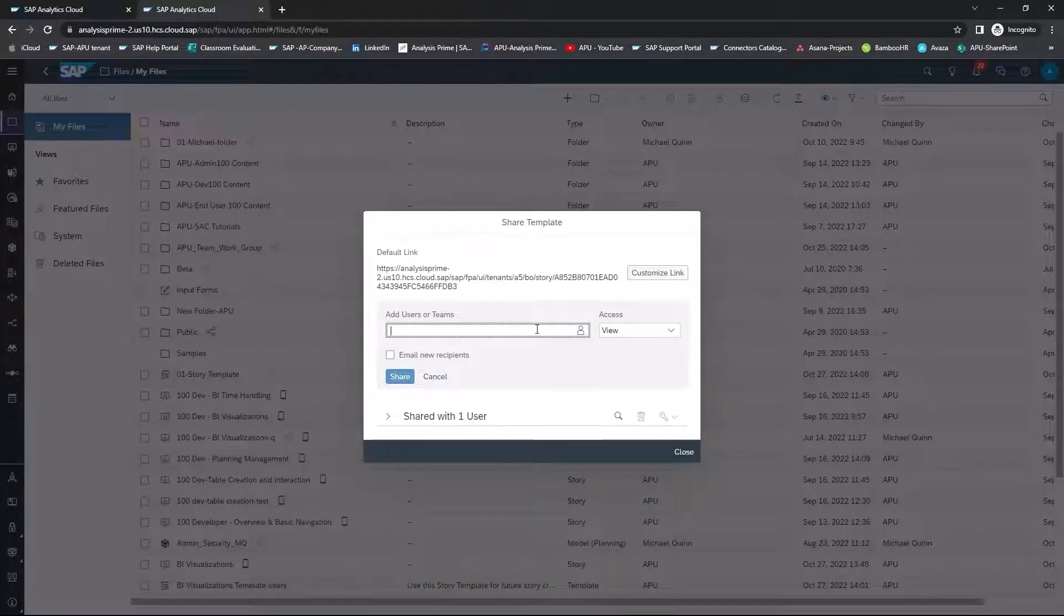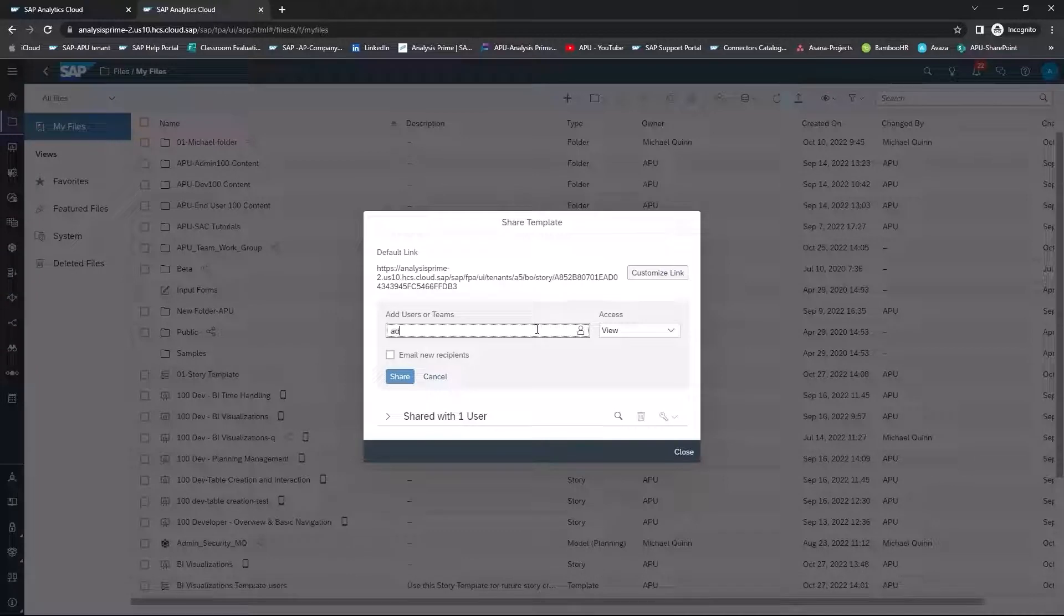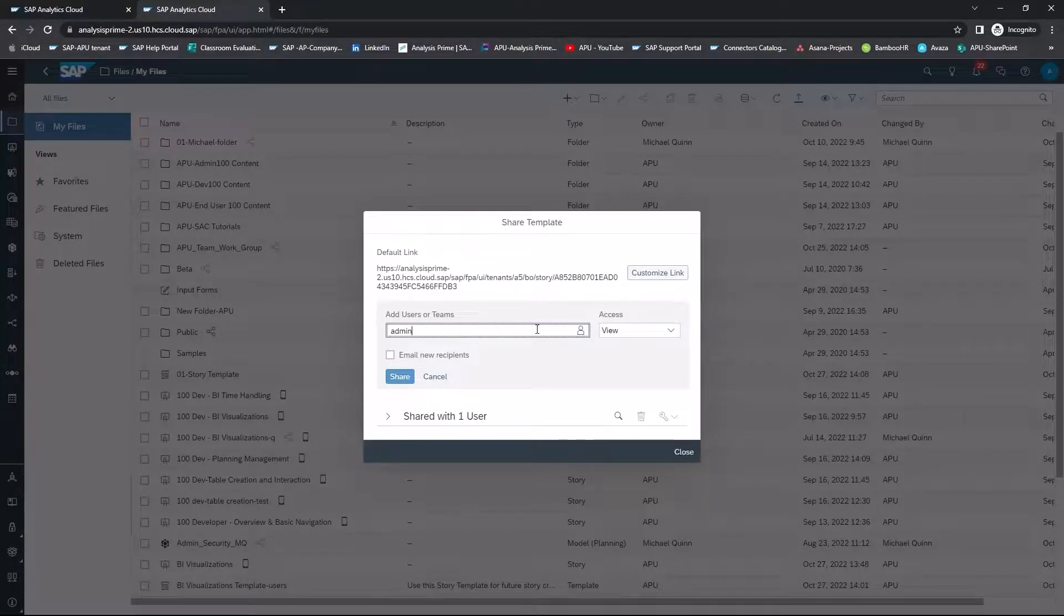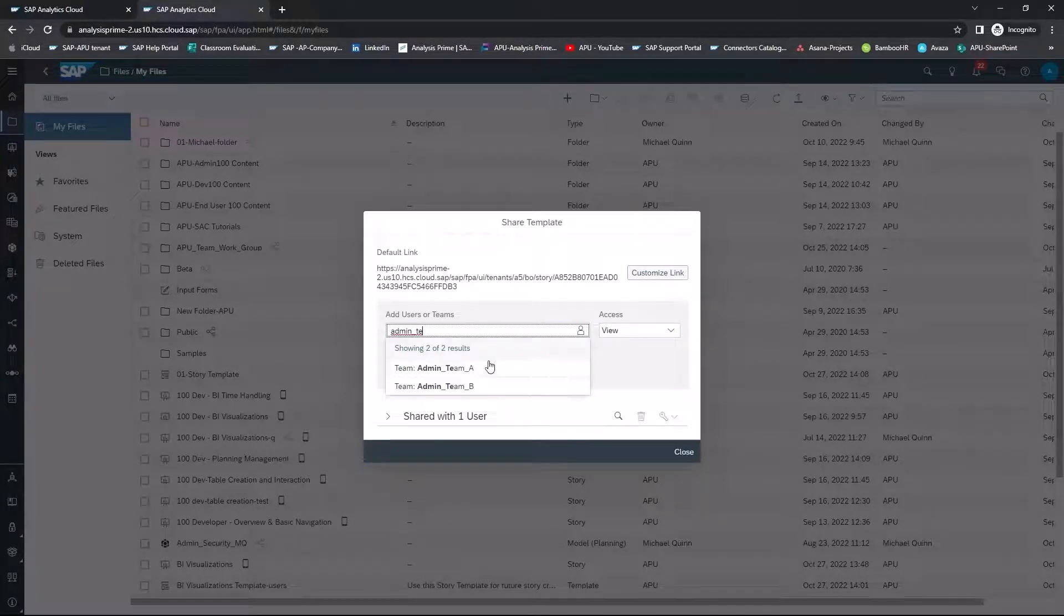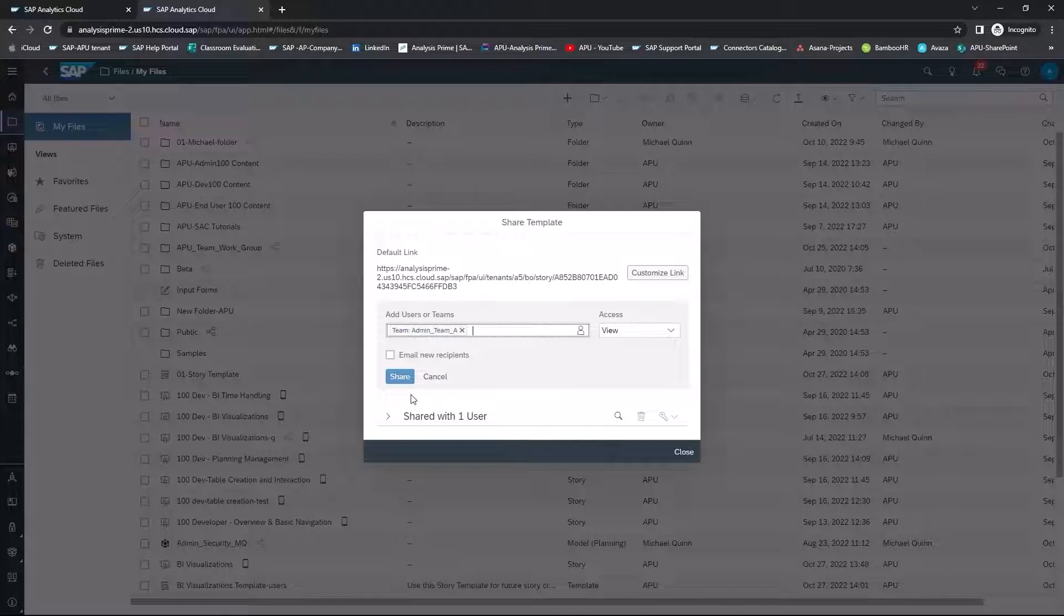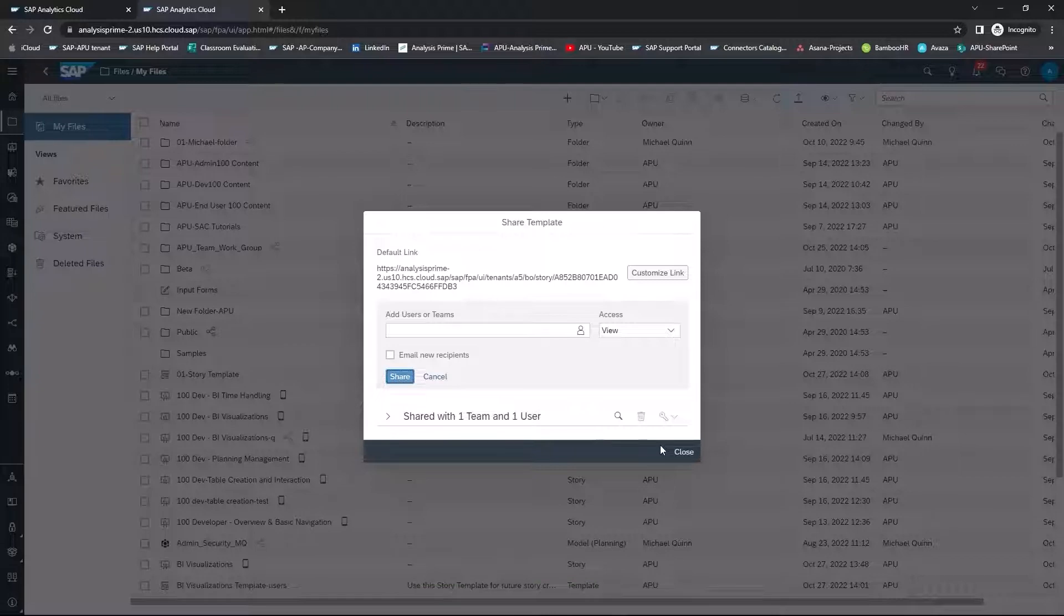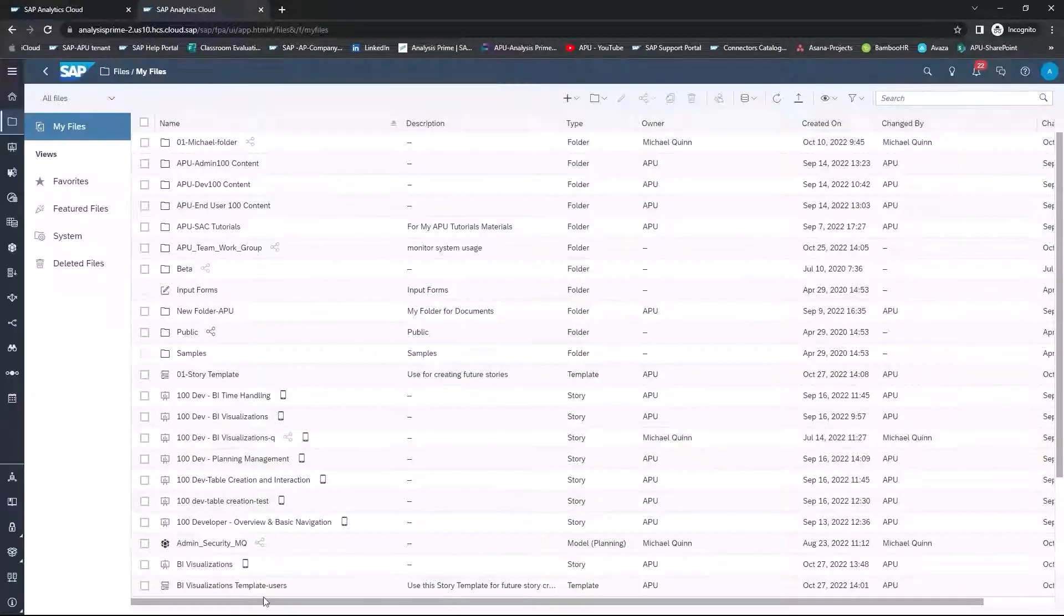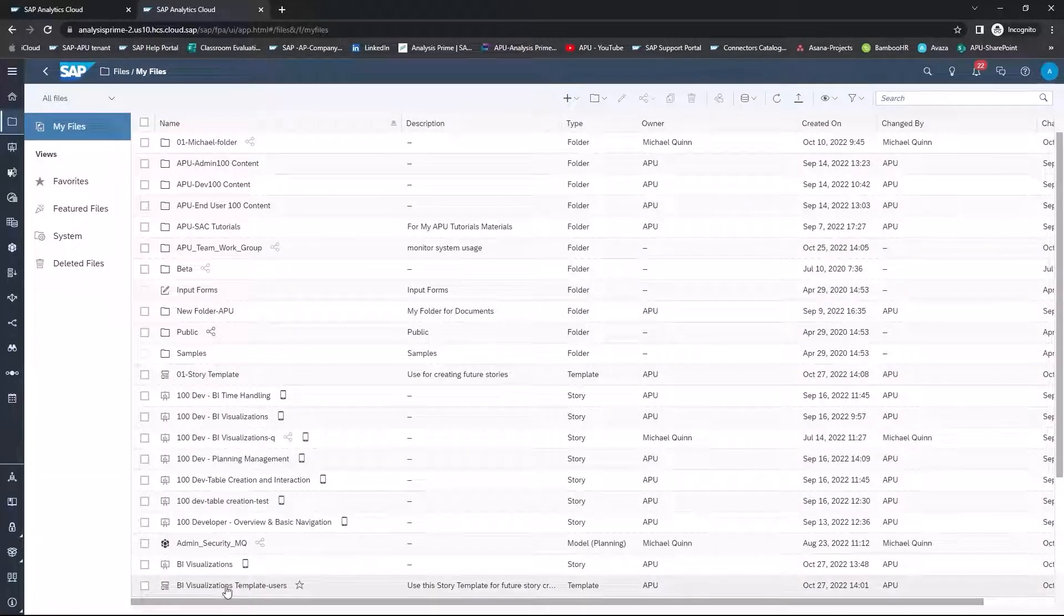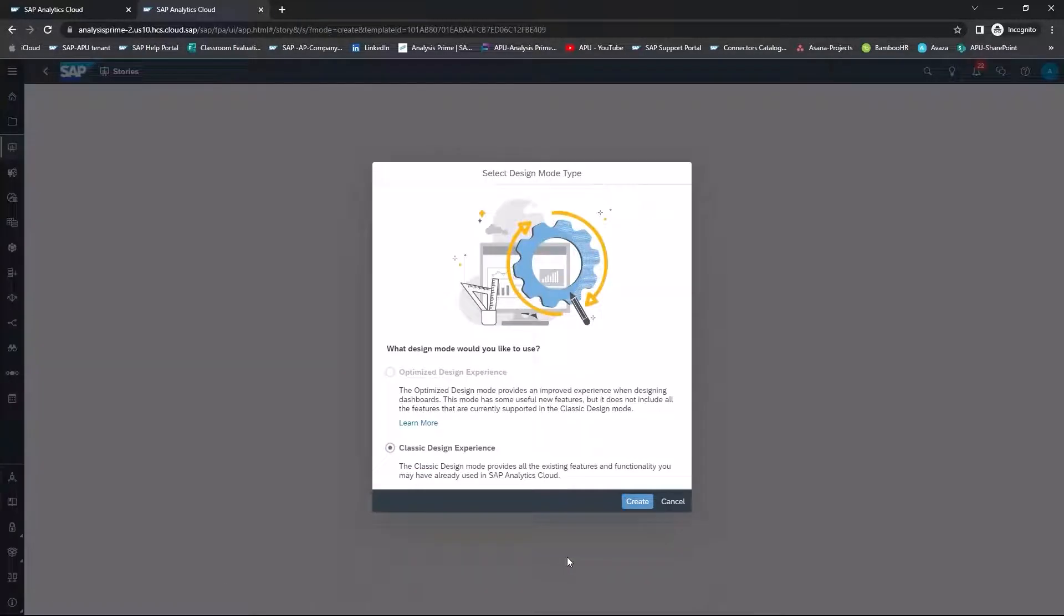If I wanted to select a specific team, I can do that as well. And I can share it with a team. Now I'm going to close that. I do want to open the template back up.